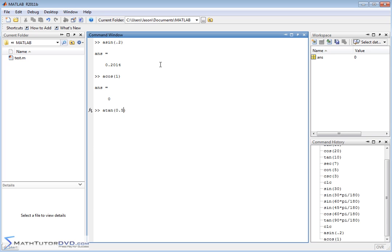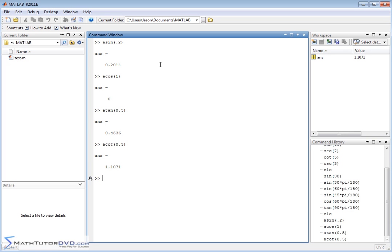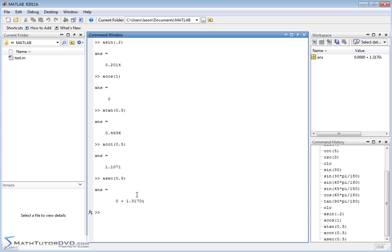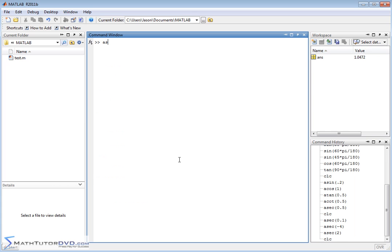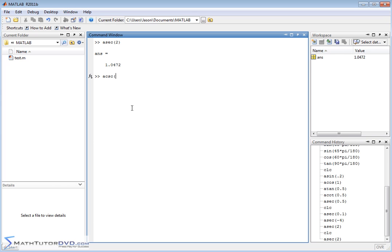It will be acosine for arc cosine. You could do atangent, and for cotangent it would be like this. For secant it would be arc—well, in this case, the inverse arc secant of 0.5 is a complex number. You can see that MATLAB does understand complex numbers. Let me clear the screen. We'll do one more arc secant—arc secant of 2. Here we have 1.0472 radians. And arc cosecant of 7 will give us a number back as well.